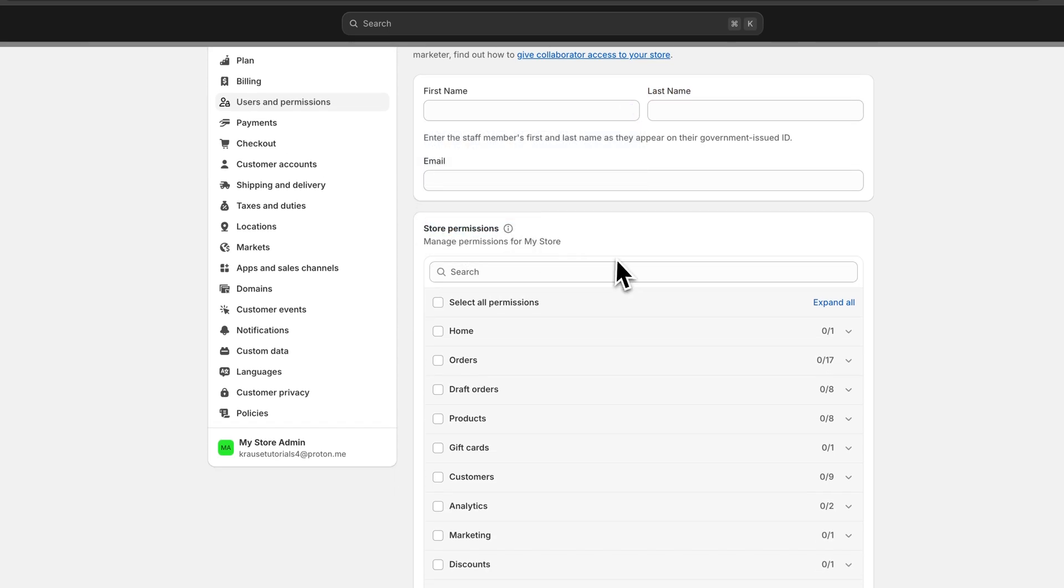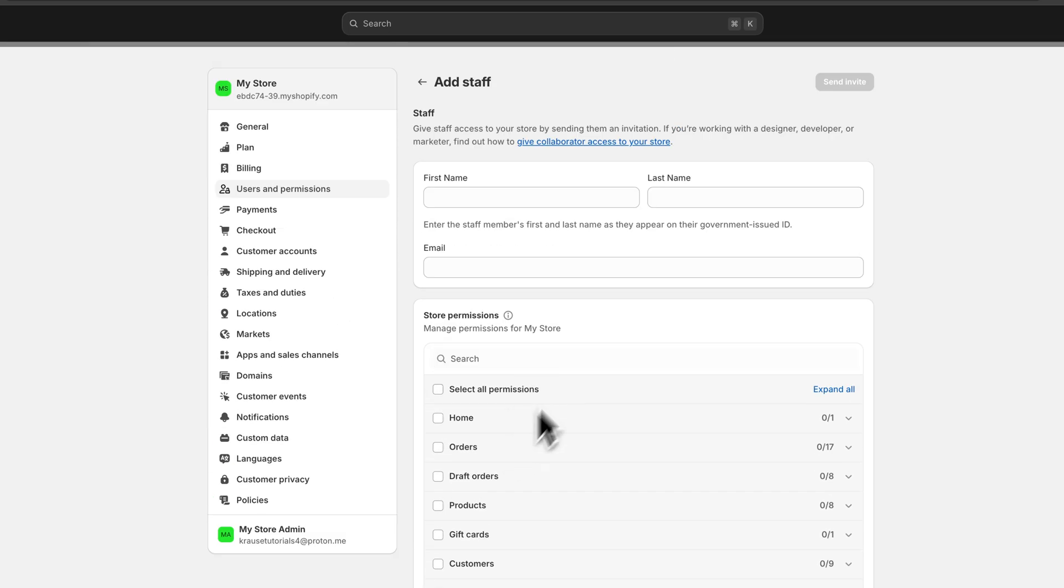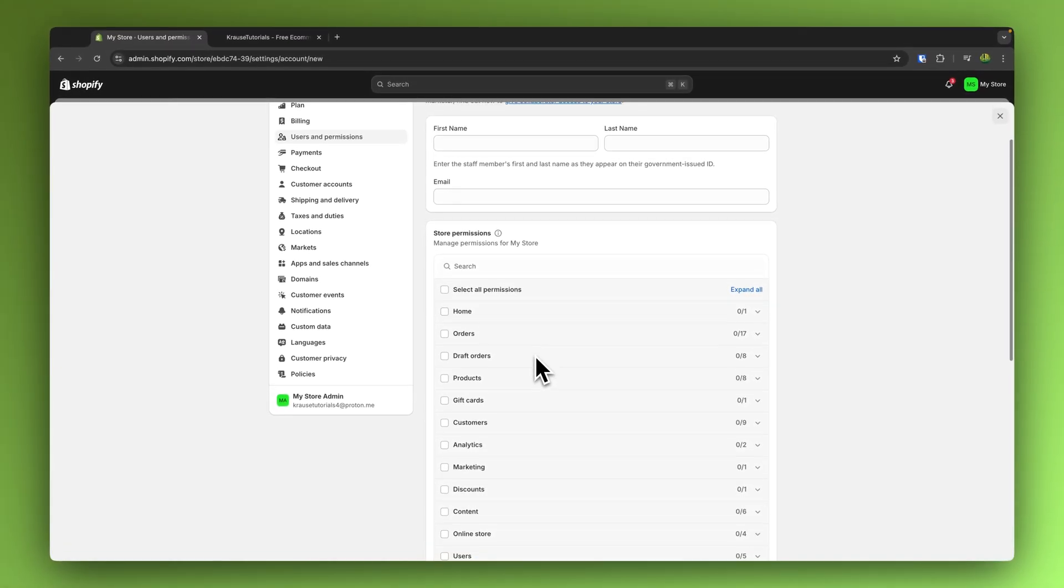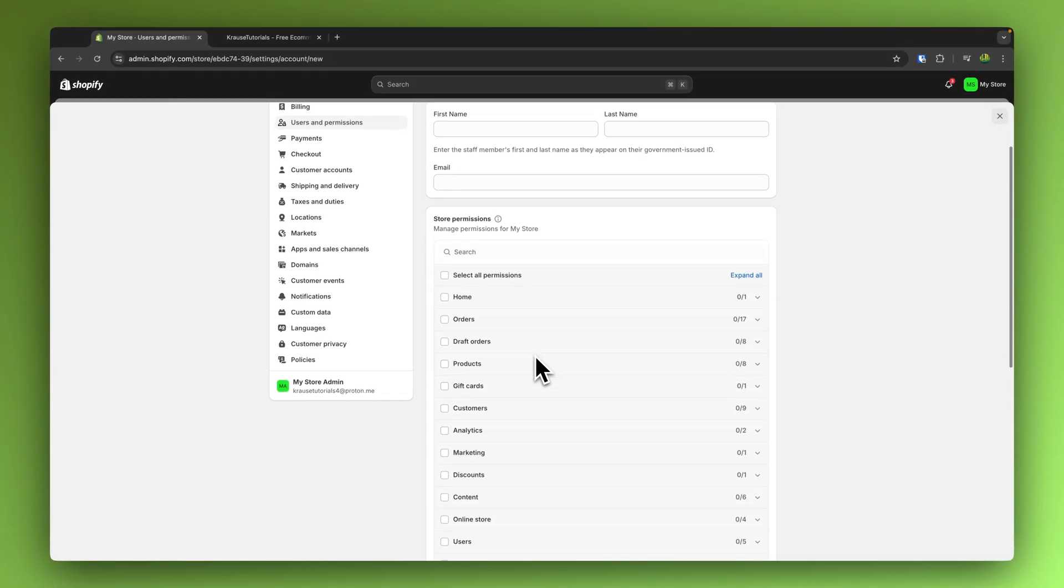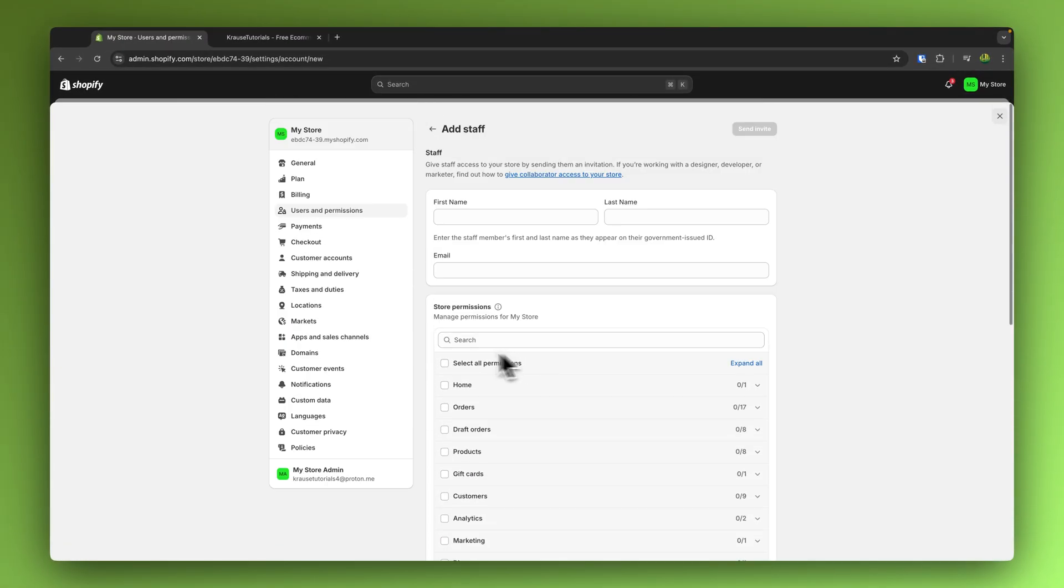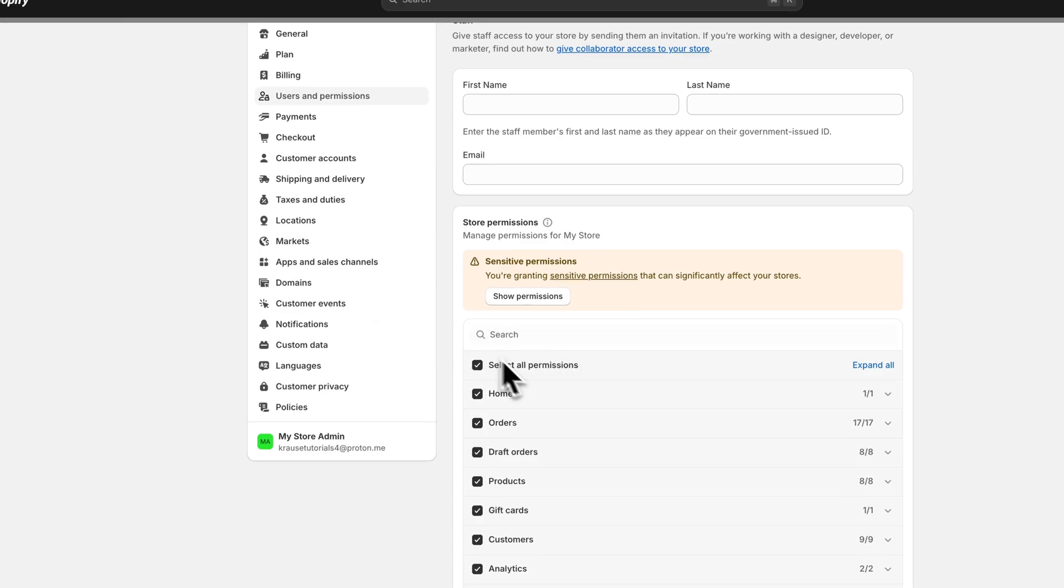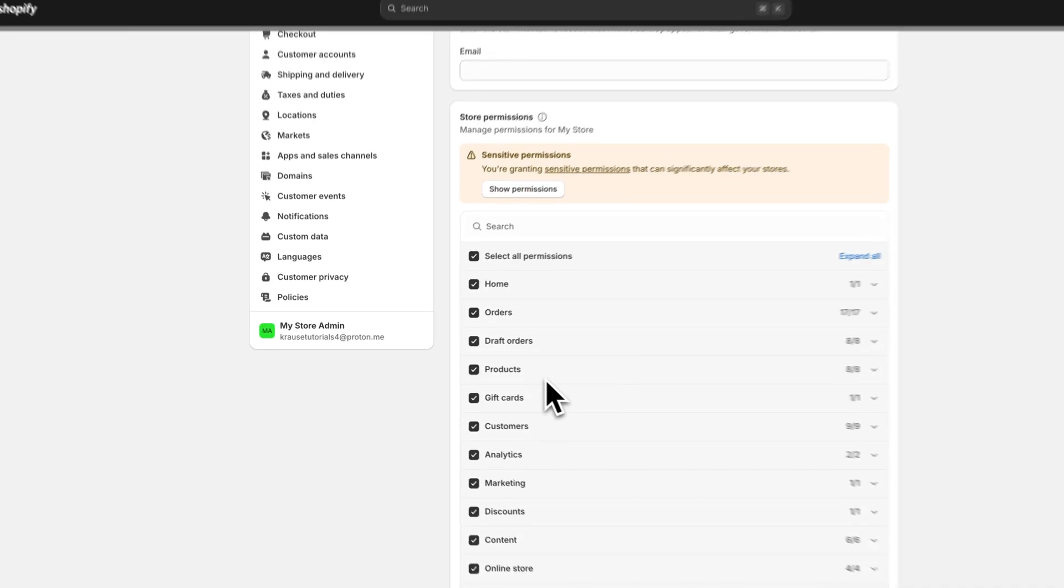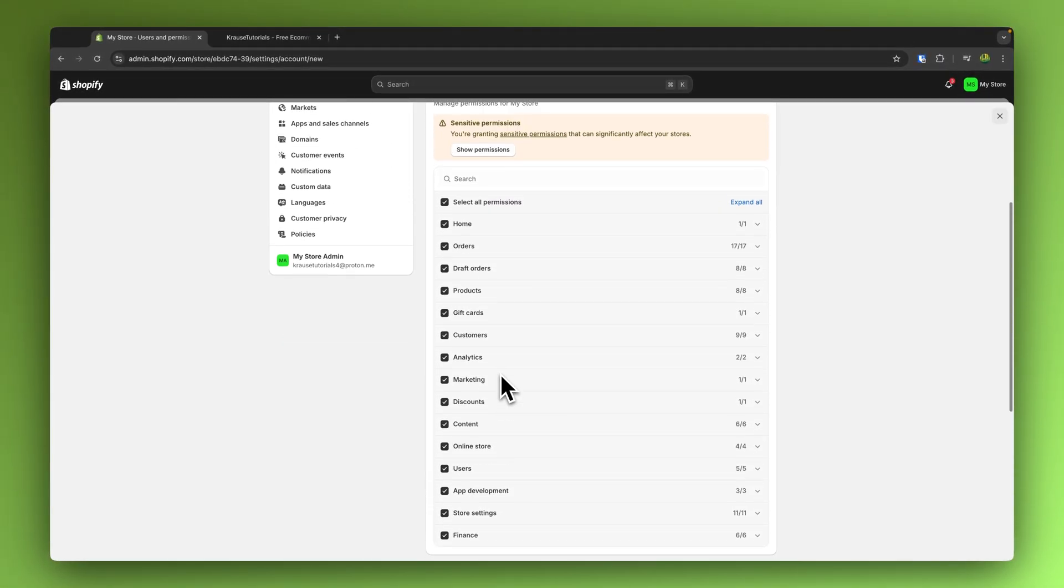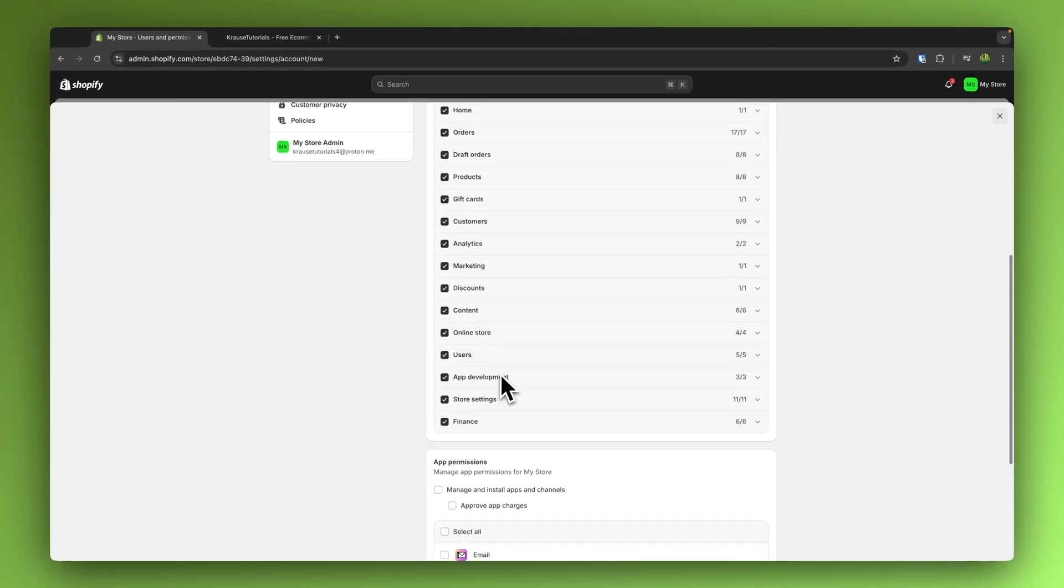Right here on the store permissions, you will have to basically go through all of the different permissions which you want your developer to have. Now as it is a developer, I would actually recommend you to just give this guy all permissions. Of course this is also going to come down to your own situation.